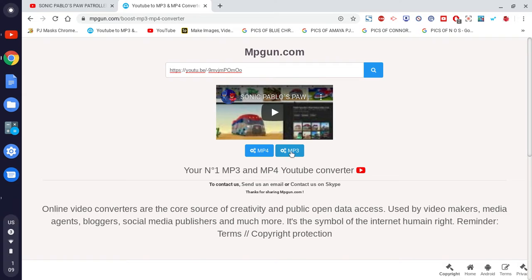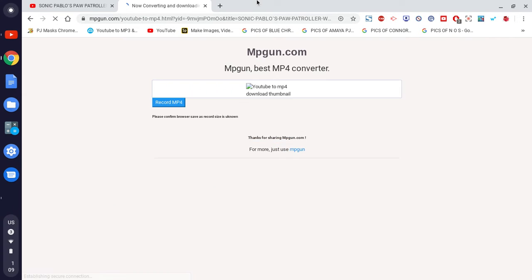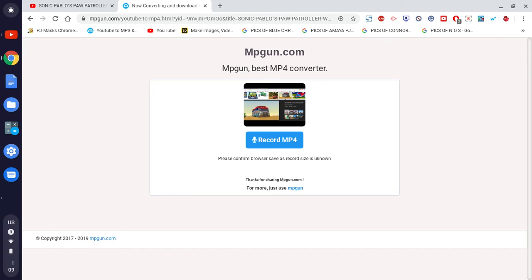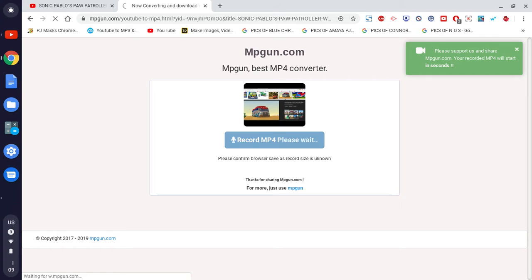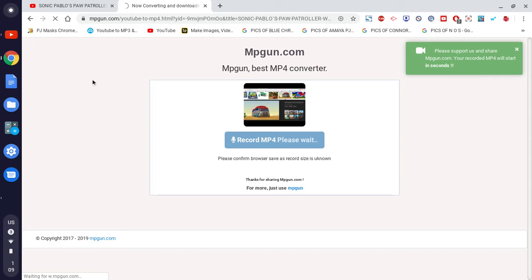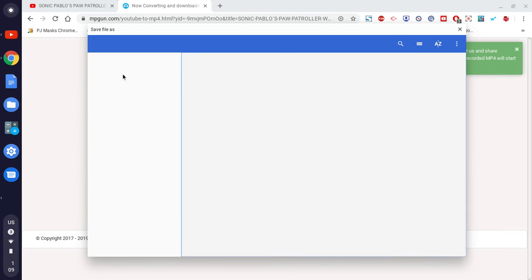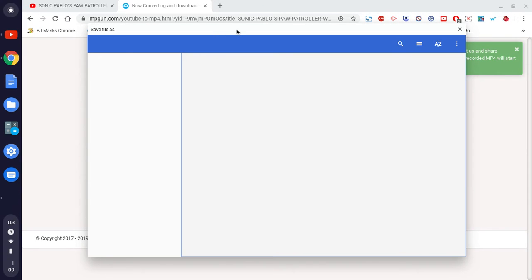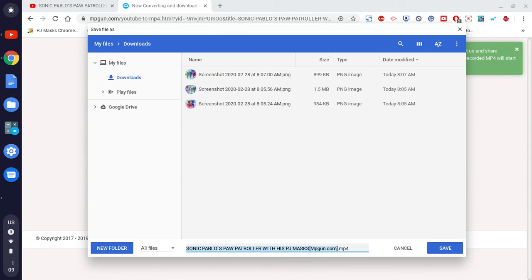So now we're converting it to an MP4 file. I have a voice recorder installed on my Chromebook. Click Save As — okay, save.